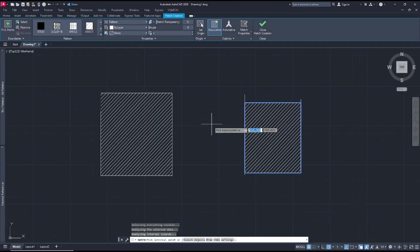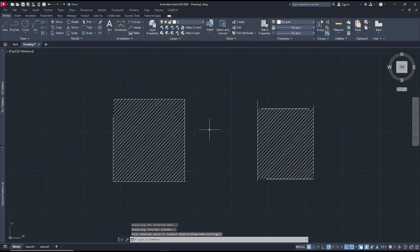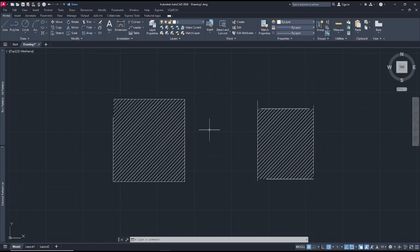Okay, that's it for basic AutoCAD tips and tricks number 20: how to hatch unclosed entities. If you have any questions about this tutorial, you can comment below this video.